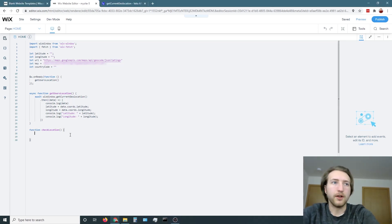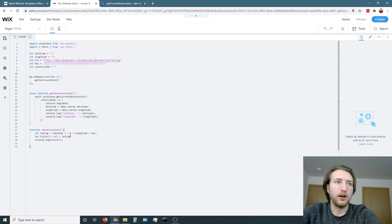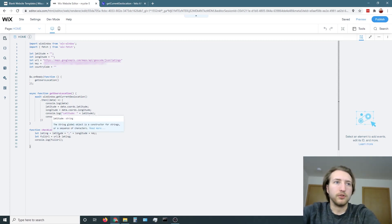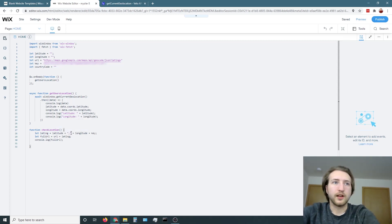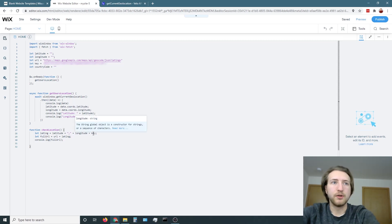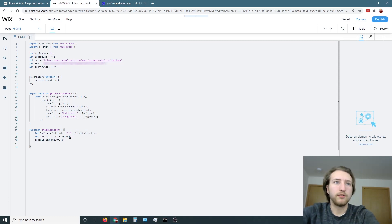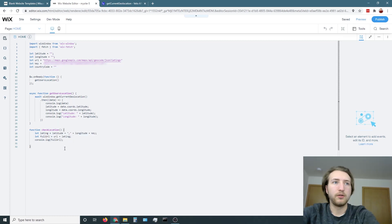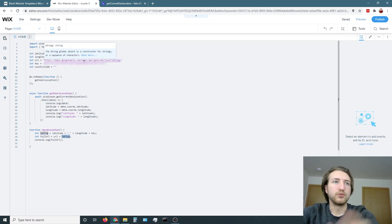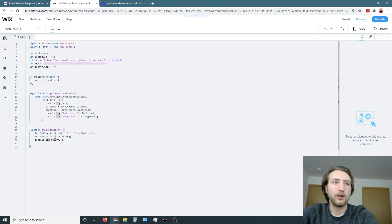So from there, let's add these variables. I got a lat lang here, which is going to be latitude plus a comma plus longitude plus the key. And then from there, we're going to take the URL plus lat lang here, which will combine everything. So we can see here, we'll get the full URL.